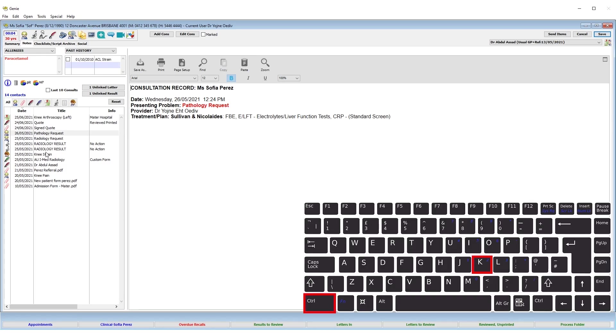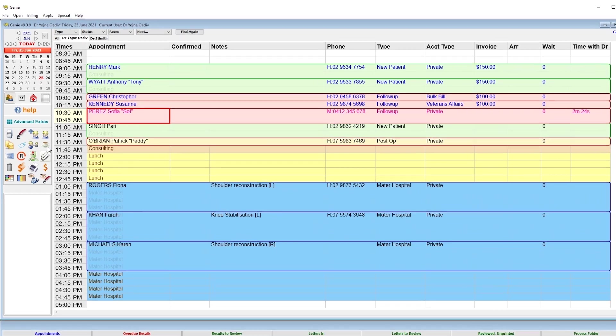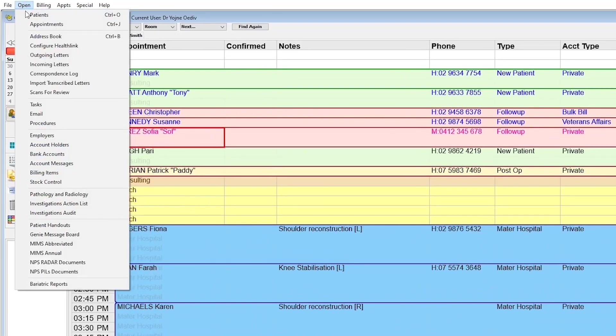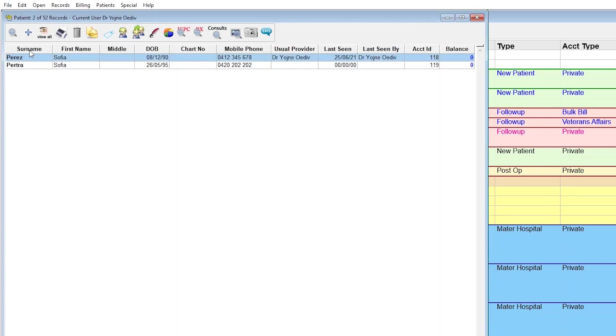Or by going to open patients, searching the patient using the rule of three, and then double clicking your patient's name.